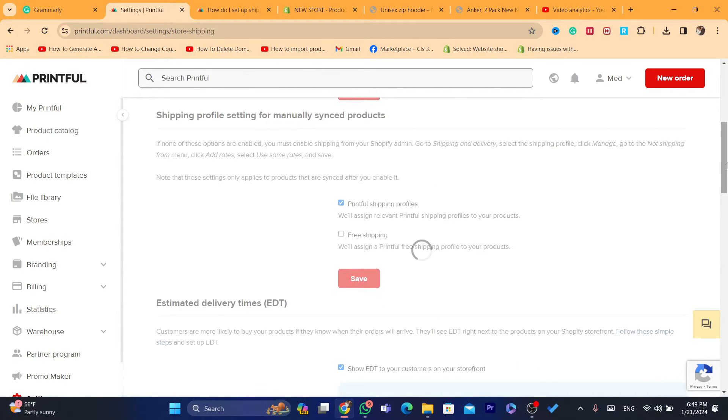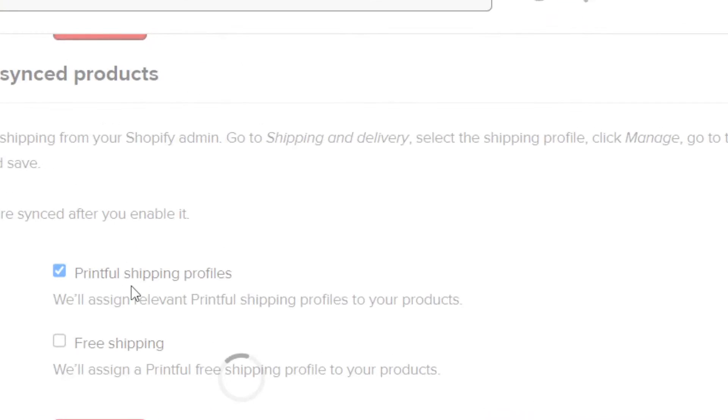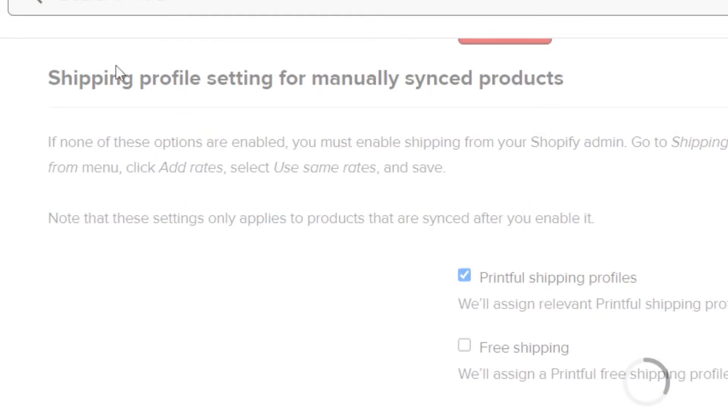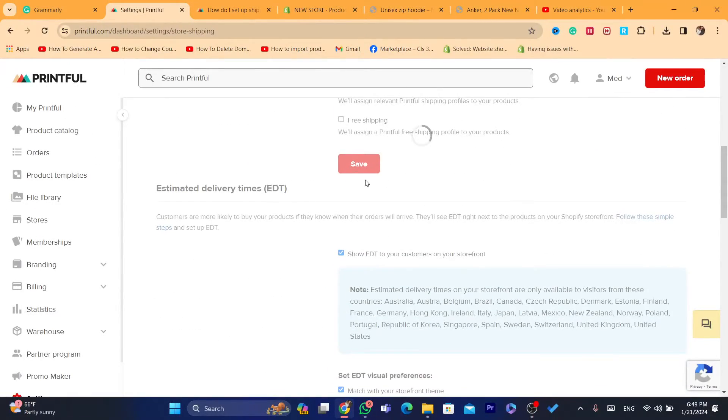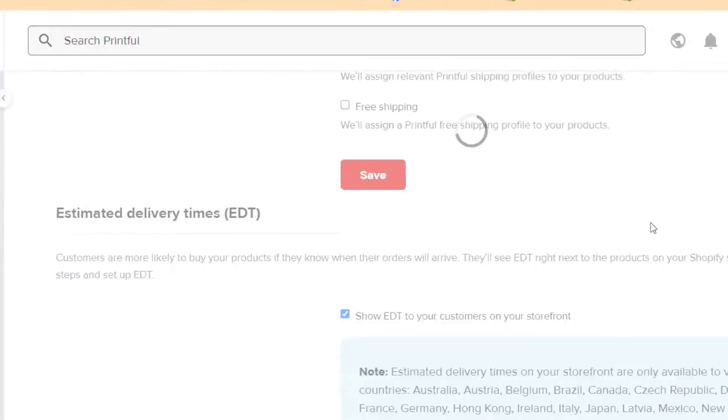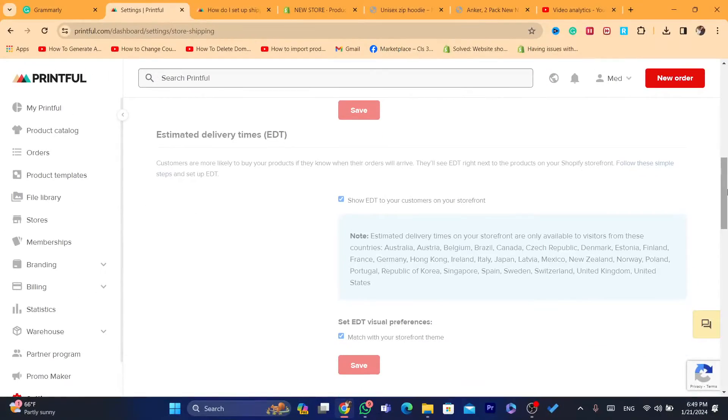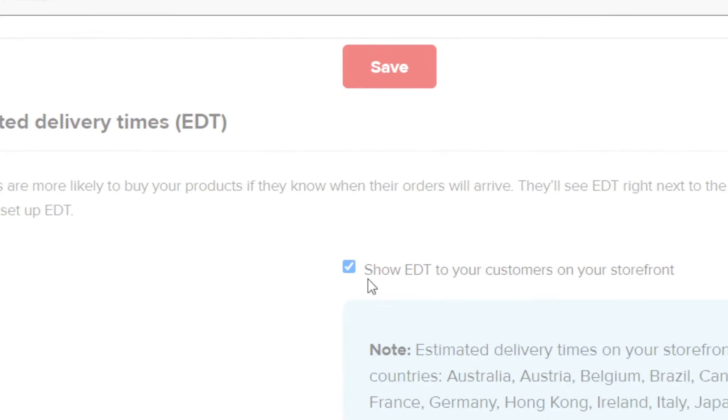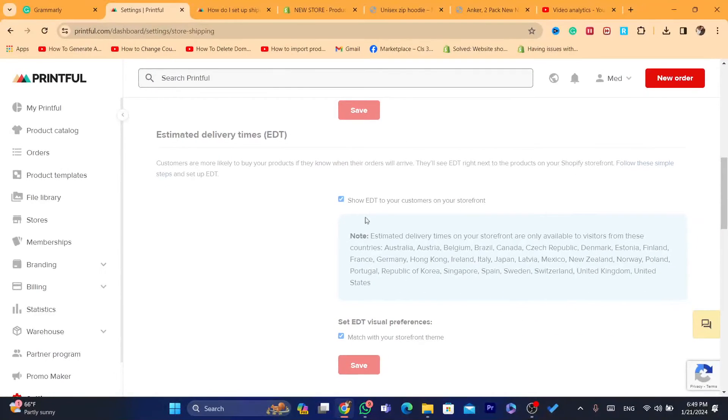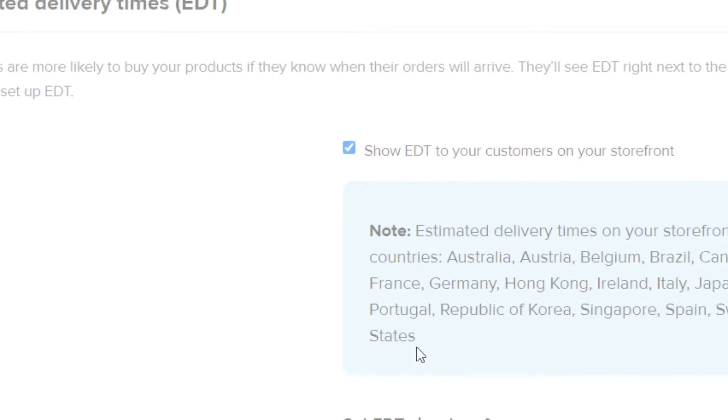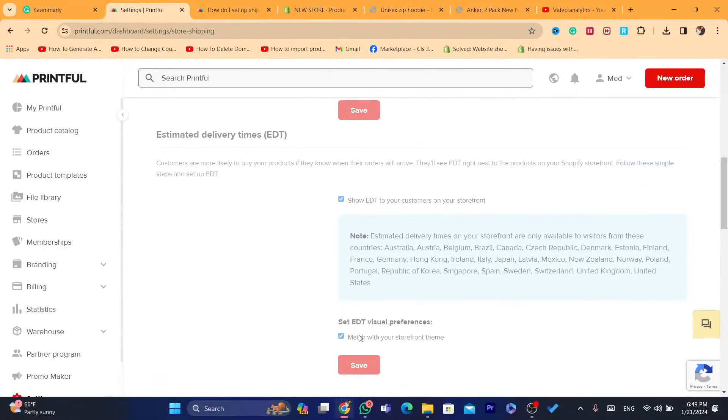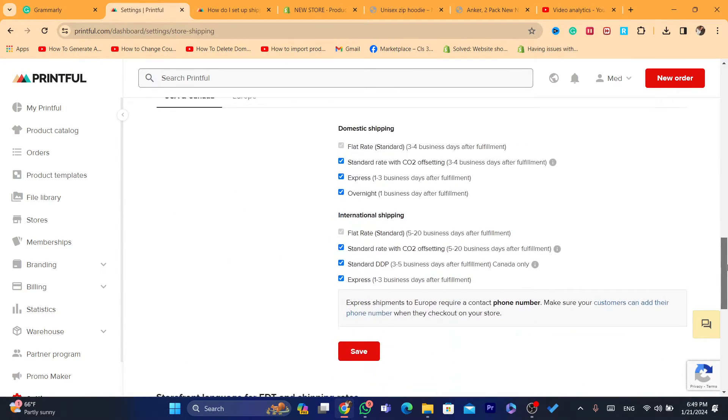Scroll down, and you will find a lot of options, including, as you can see, shipping profiles, settings for many products, estimated delivery times. You can also show estimated delivery to your customers. If you don't want to show the delivery time, you just need to uncheck this. You will find a lot of features here.